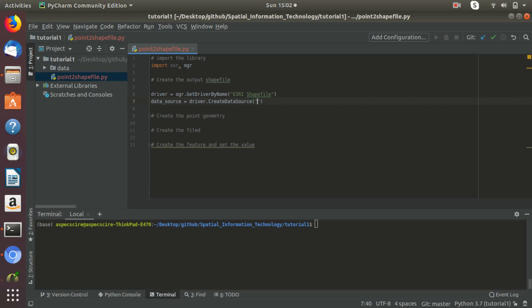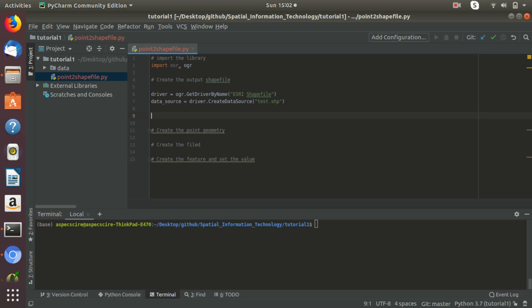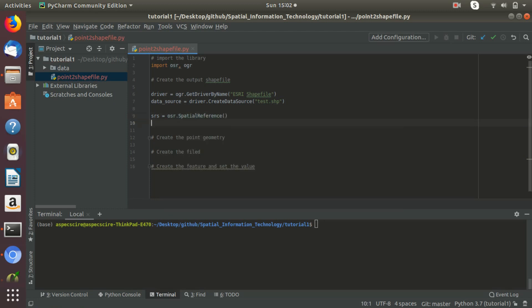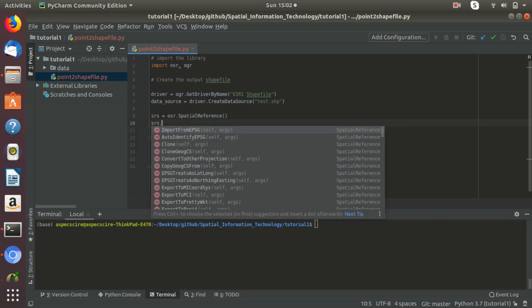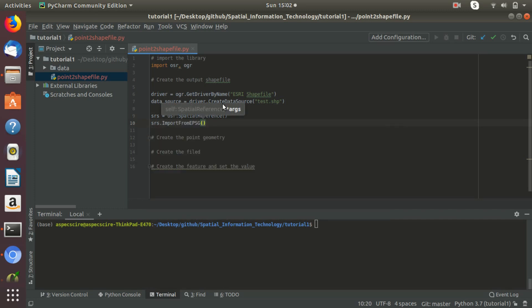We call driver dot CreateDataSource and give the name of the shapefile — let's say 'test'. During the time of creating the output shapefile, we will also assign the coordinate system. We are going to assign the spatial reference WGS84. For this, SRS equals OSR dot SpatialReference, and SRS dot ImportFromEPSG with the EPSG code for WGS84, which is 4326.